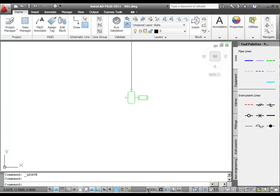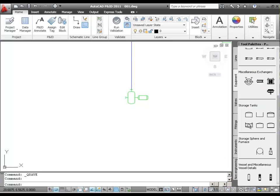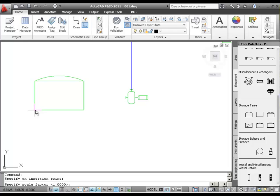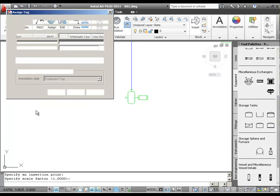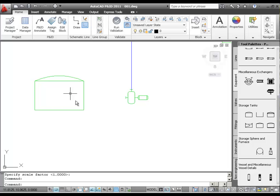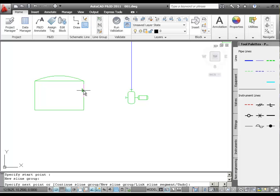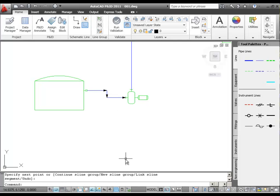In the Equipment tab of the tool palette, under Storage Tanks, I'm going to put another Dome Roof Storage tank to the left of the pump. I'll accept the default scale and skip the step of assigning a tag. Now I'll connect the tank to the left nozzle of the pump with a schematic line. To make sure the flow direction is from the tank to the pump, I start the schematic line at the tank and connect it to the pump. Notice how flow arrowheads indicating direction show up automatically on the schematic line.